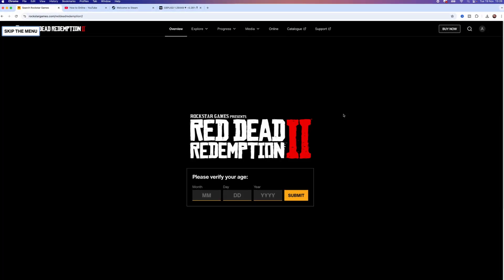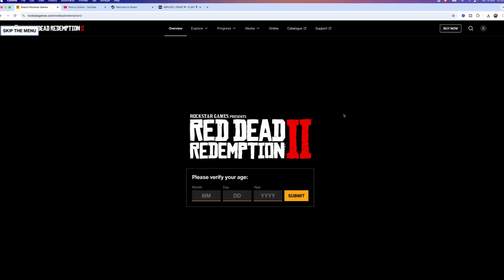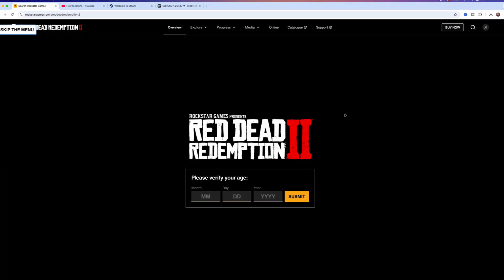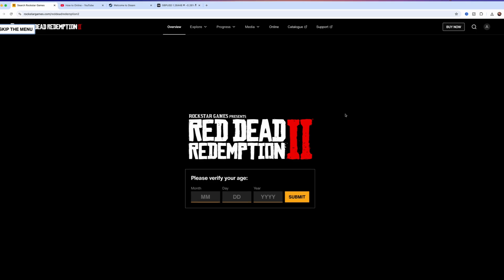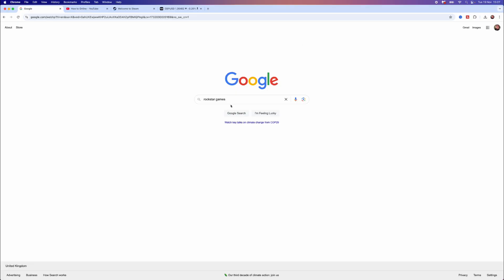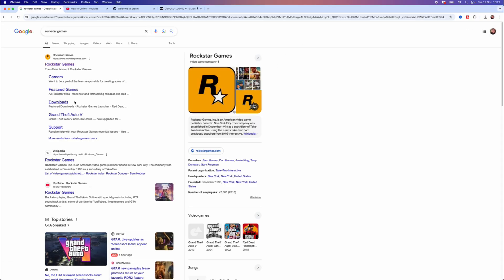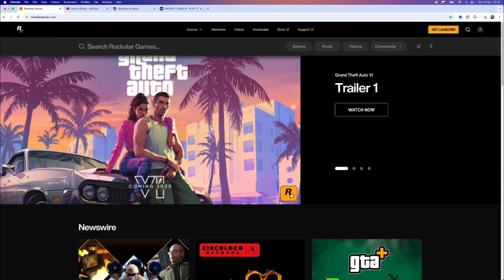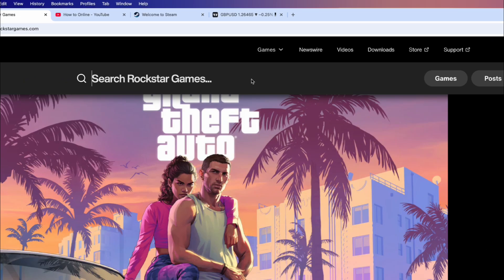Today I will show you two methods how you can download and install Red Dead Redemption 2 on PC or laptop. So what we want to do first of all is head over to Rockstar Games, click on the top search right here, and then once we are on this page you will be able to go to the search bar and search for Red Dead Redemption.